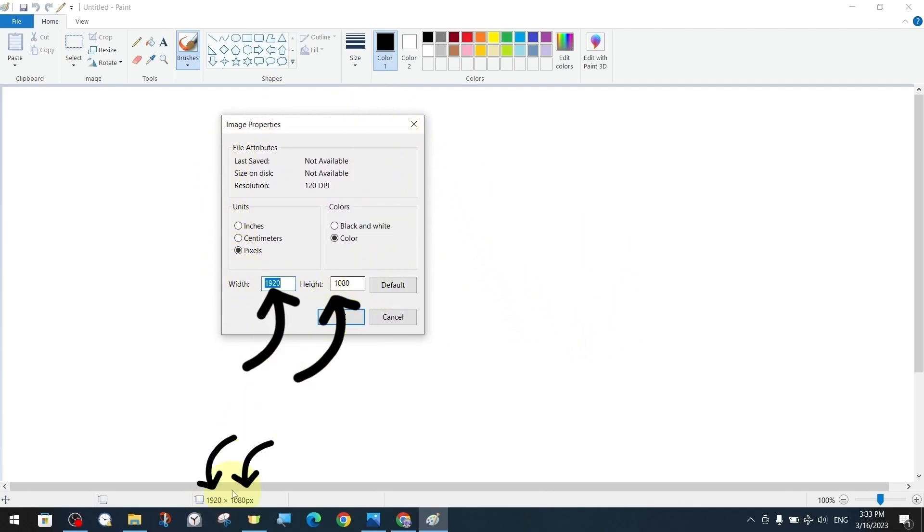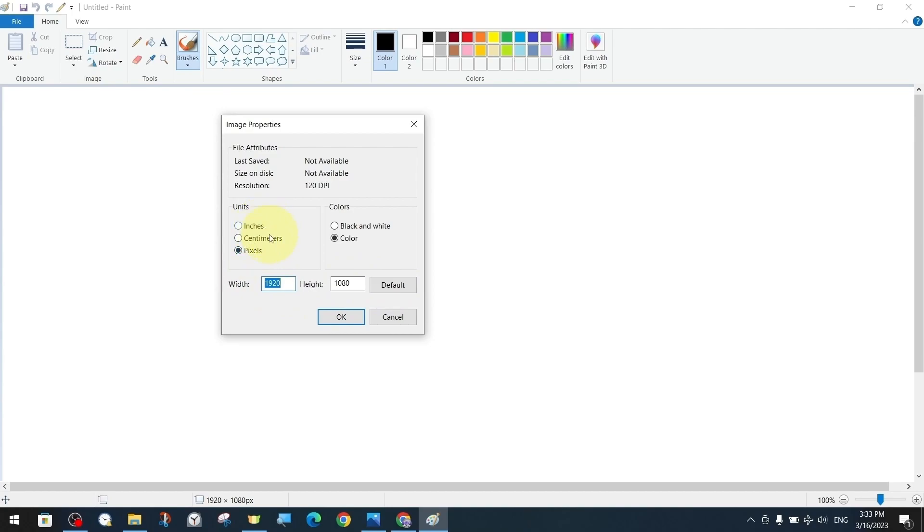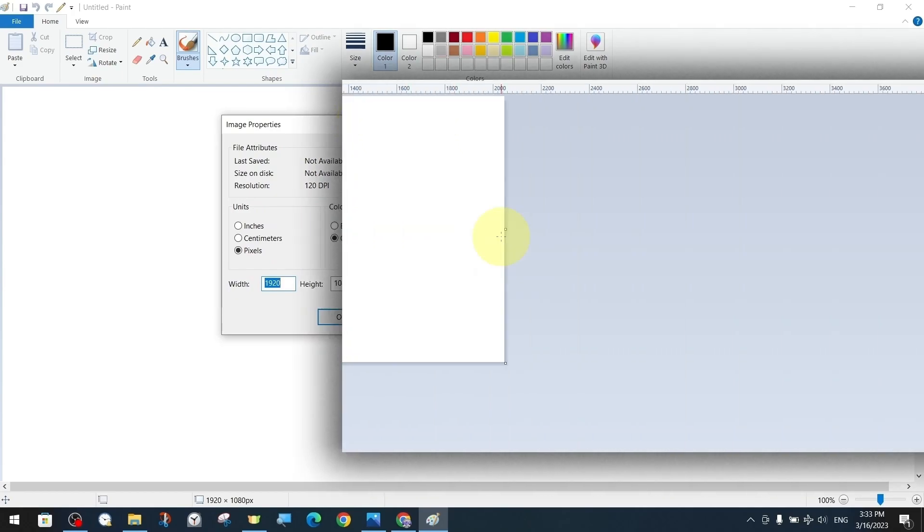And different options such as black and white or color depending on the unit preferences. The resolution is normally 120 dpi. Preferably we set the height in pixels to 1080 and the width in pixels to 1920.